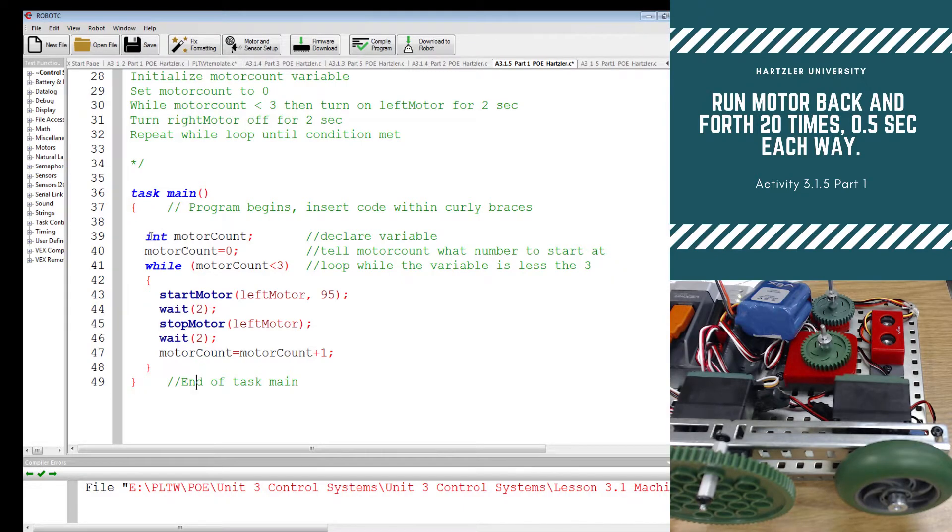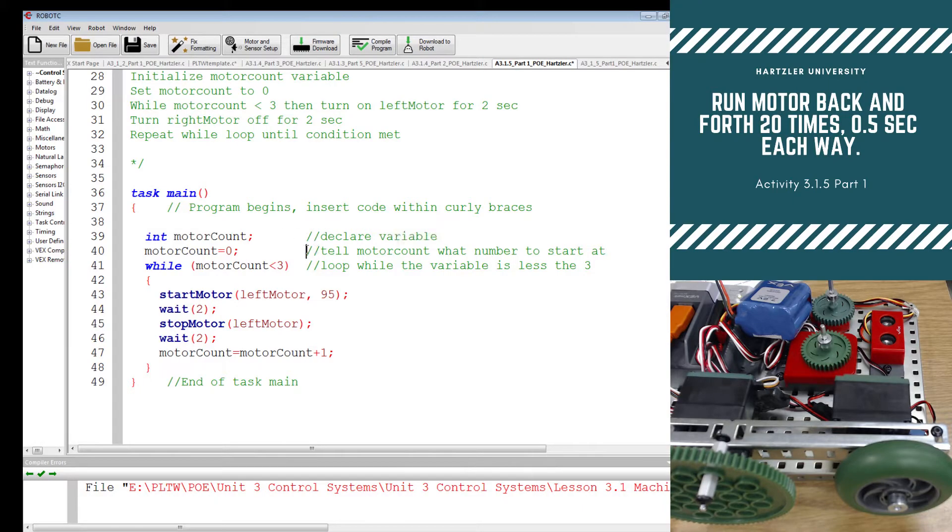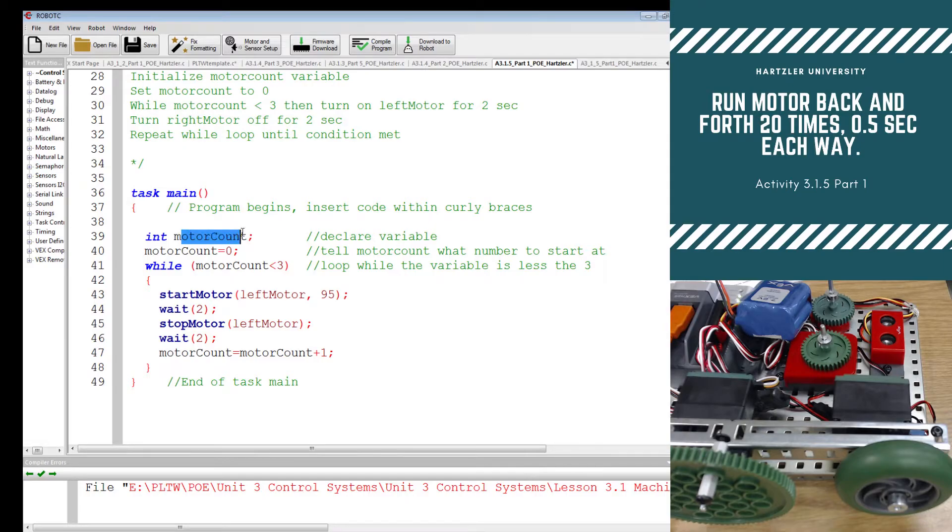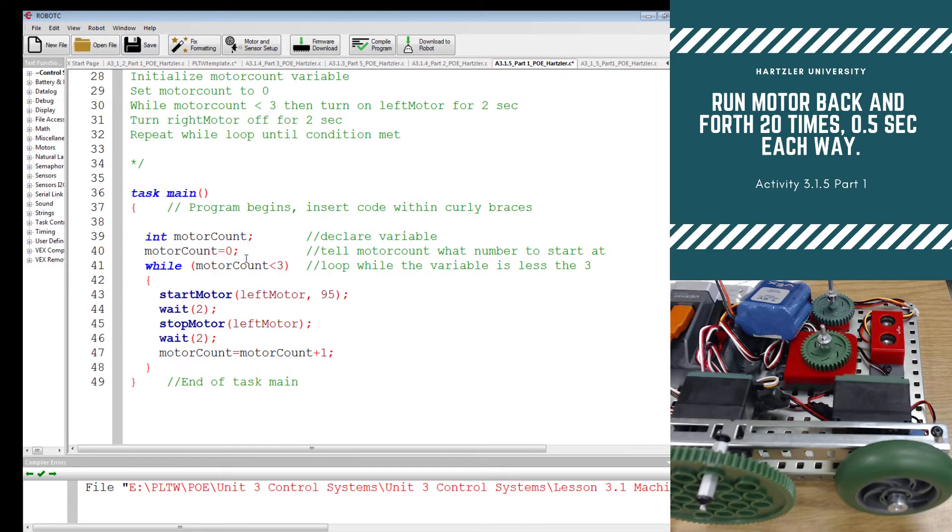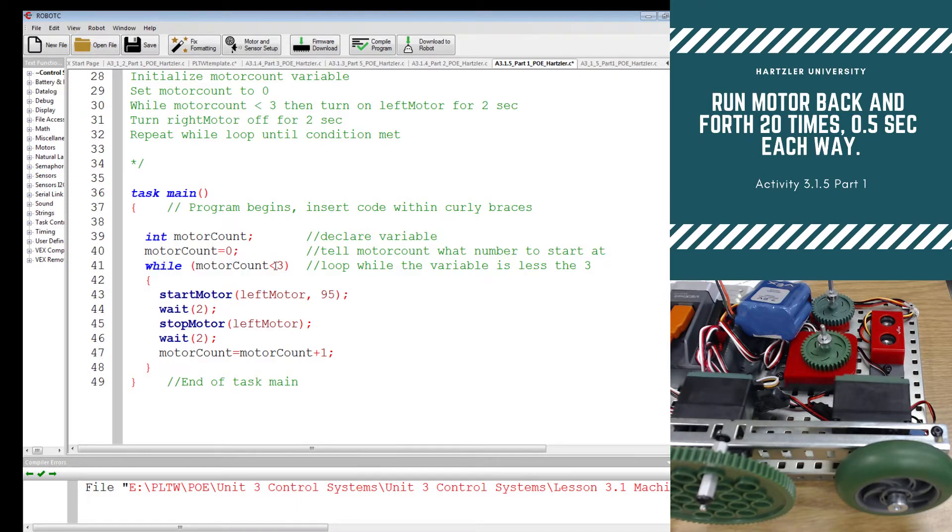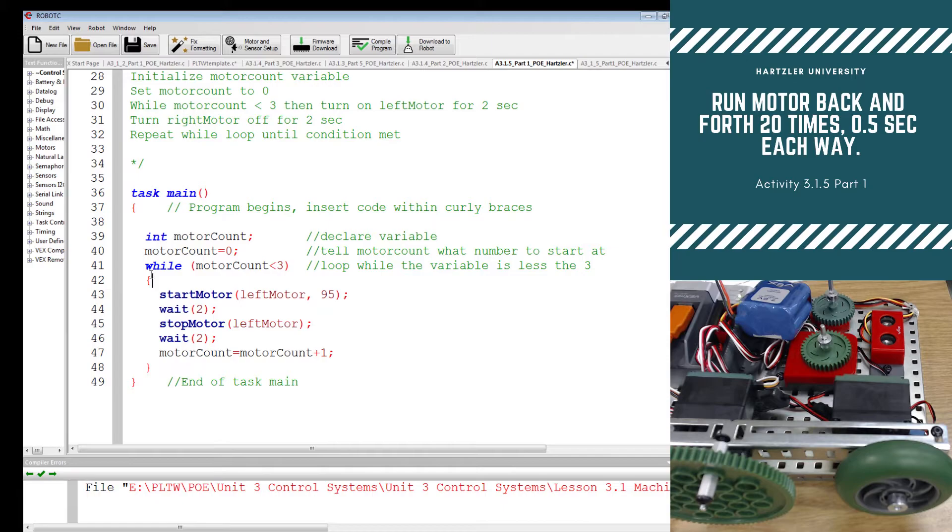Then below that, we have our declaring the variable. So we are initializing the motor count. And we call it motor count, make sure you spell that correctly. I've had so many kids that have issues just because they can't spell the same thing the same way twice. And then we have to set it to zero. And then we say while that motor count is less than three, go through this stuff. That's right here.